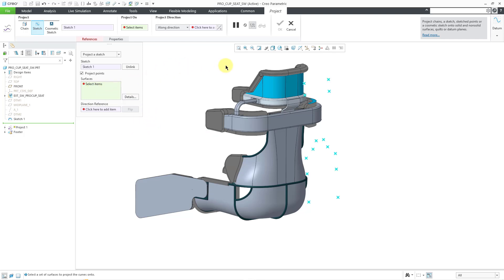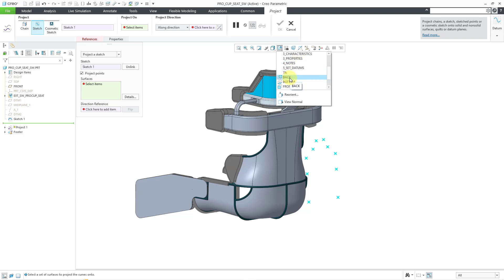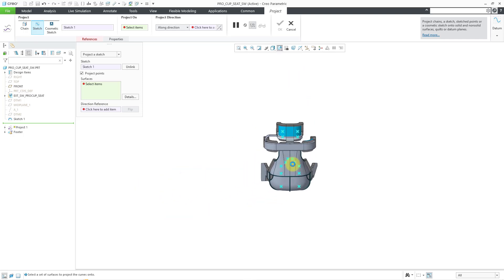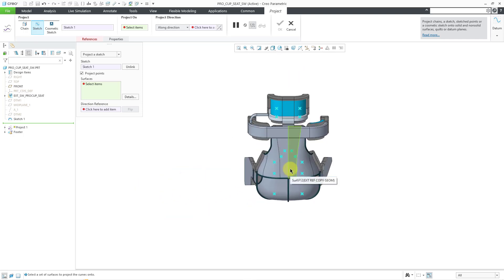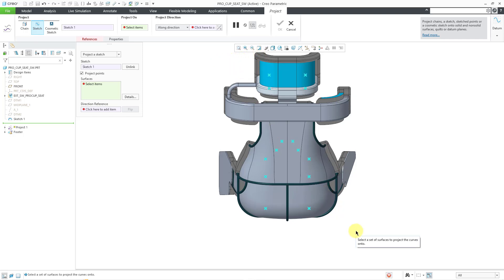For the surfaces, I'll take advantage of another enhancement in Creo Parametric 11. Let me go to my back view and I will use the box select functionality. Let me just swipe a box over a bunch of different surfaces over here. Here it is computing.